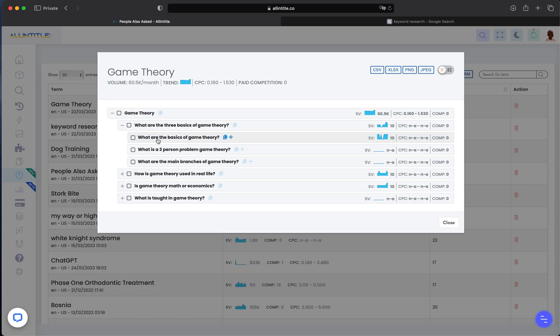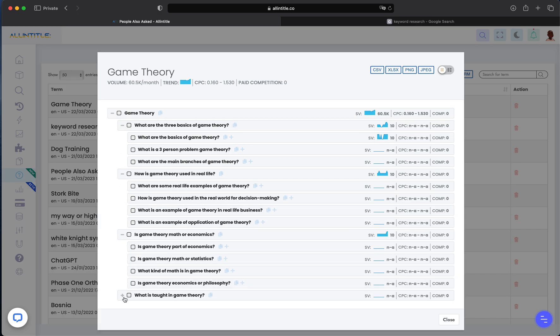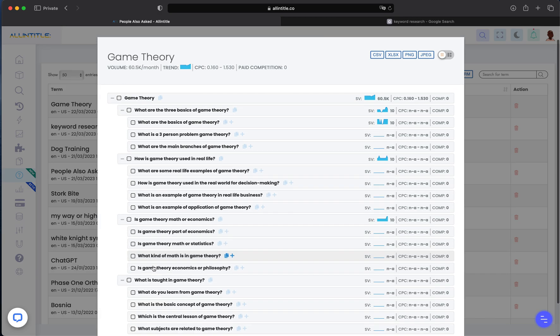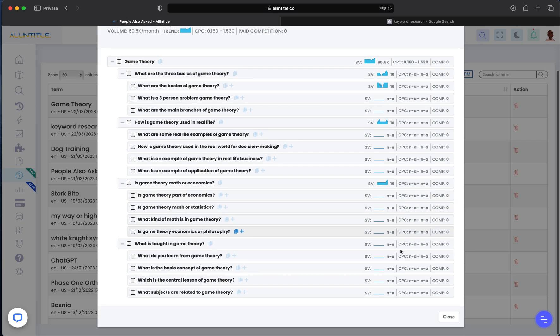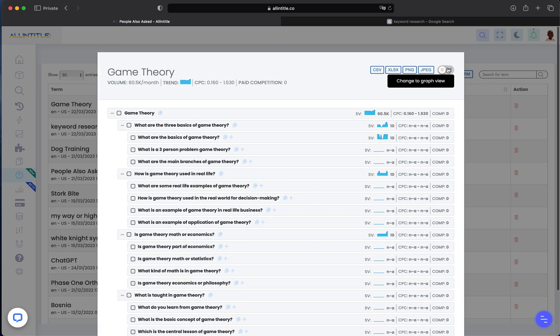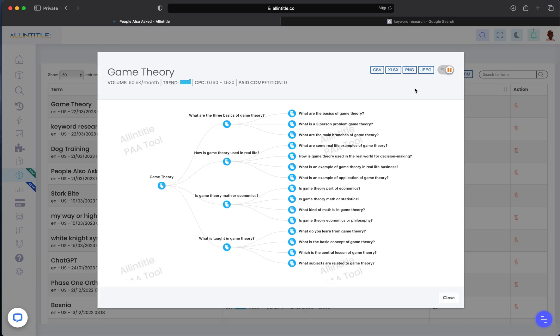these PAA questions. Now you'll be able to see their search volume and other metrics - CPC information, competition information on the right side. You can also click on this toggle icon to see the flow chart. For example, you can see for 'game theory' the four initial questions are these. You can zoom